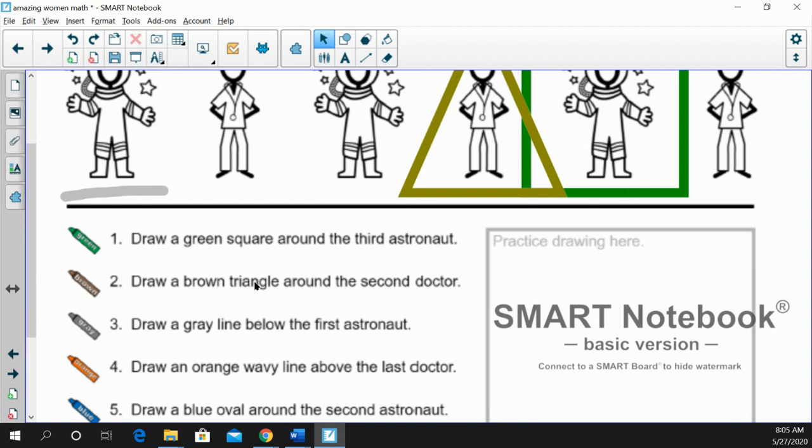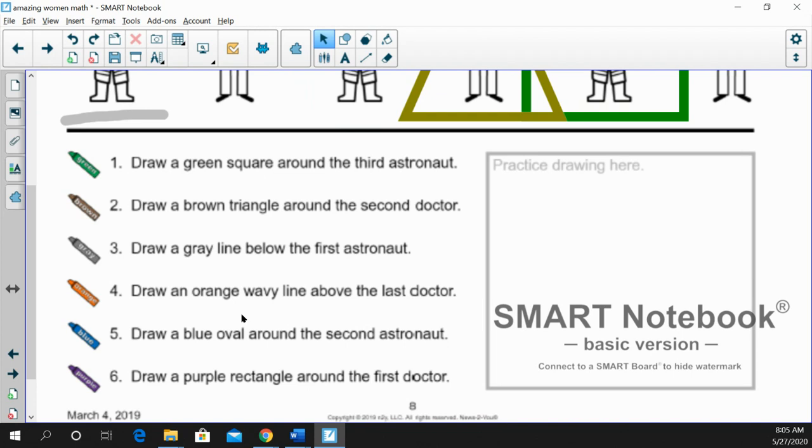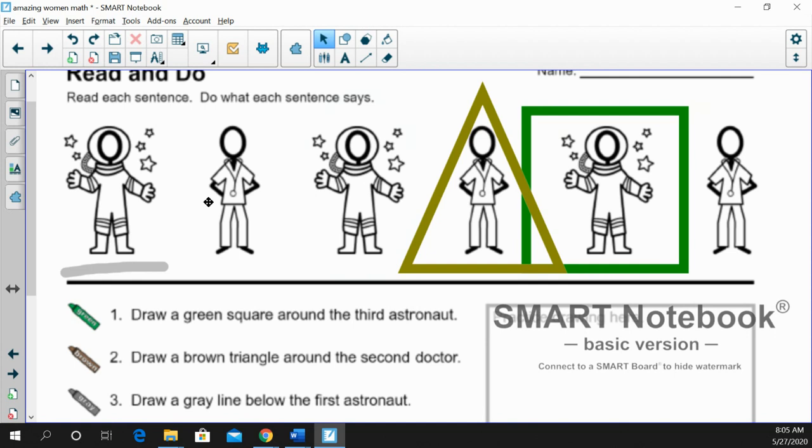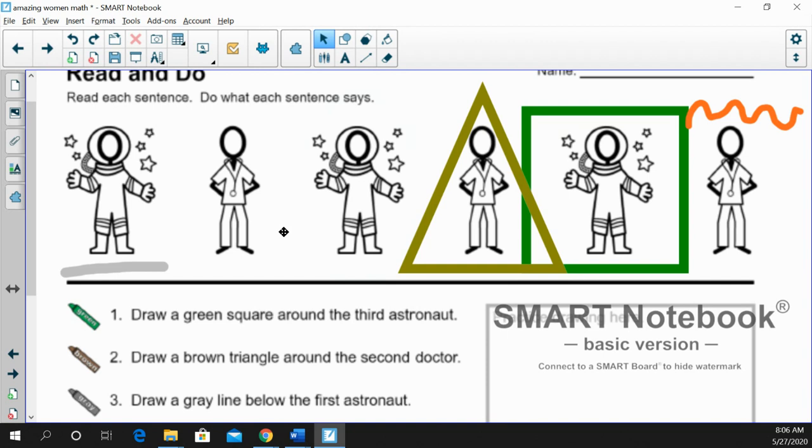Number four. Draw an orange wavy line above the last doctor. We had first astronaut. And you remember last doctor. So there's first and last, and this will be the first doctor and the last doctor. And they get an orange wavy line. I'm sure you'll do a nice job with that.